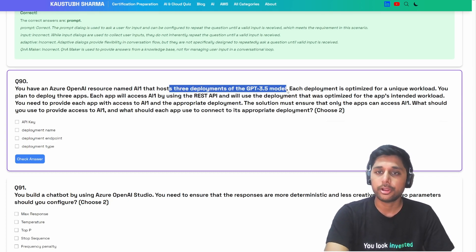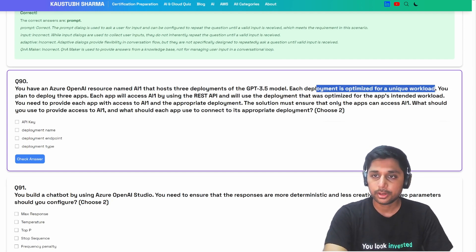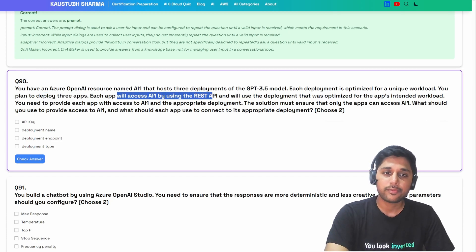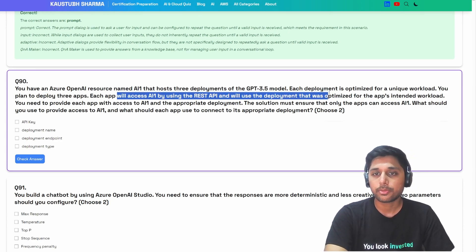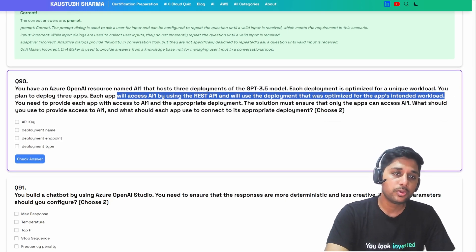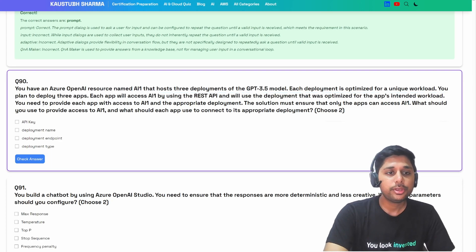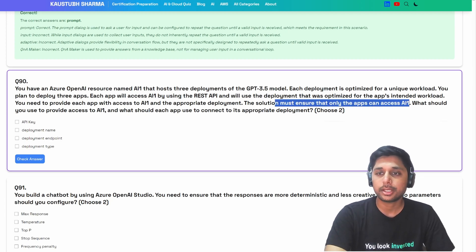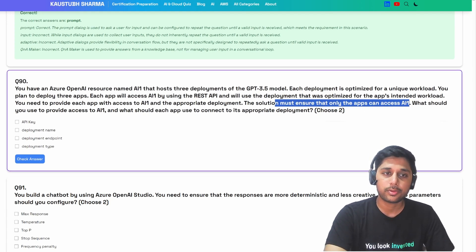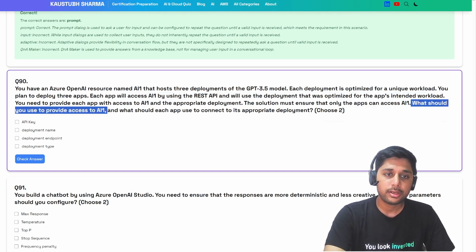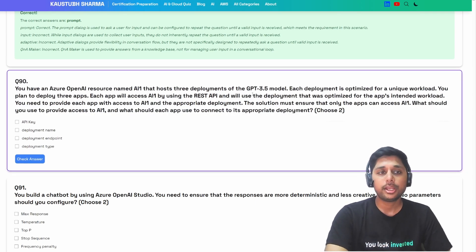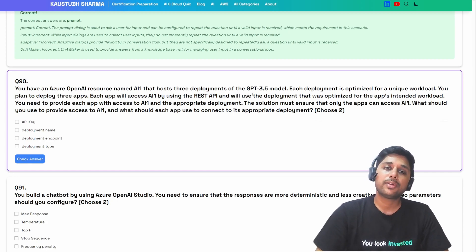Next question: you have an Azure OpenAI service named AI1 that hosts three deployments of the GPT-3.5 model, each optimized for a unique workload. You plan to deploy three apps, each accessing AI1 via REST API using the deployment optimized for its intended workload. You need to provide each app with access to AI1 and the appropriate deployment, ensuring only those apps can access AI1.